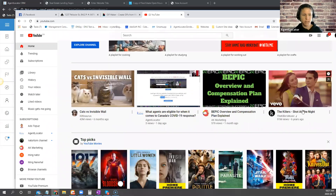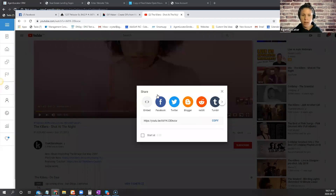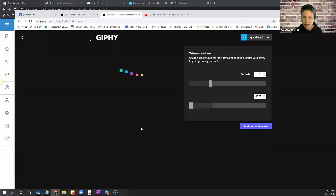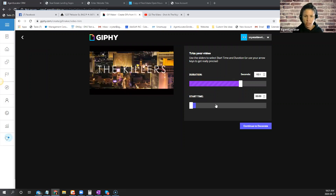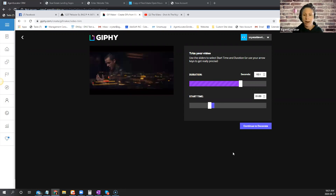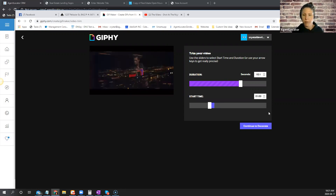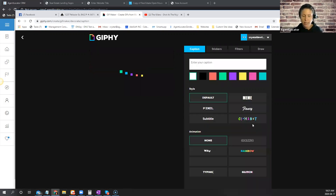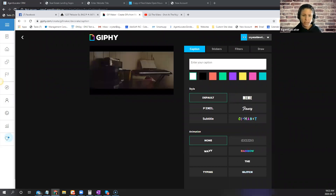Once you paste the YouTube URL you can see the video is moving. You can change the duration — four seconds, ten seconds — and choose where it starts. You can add text to it; for example, 'Welcome to 123 Main Street.' In an email this will look like a video for somebody to click on and engage with.